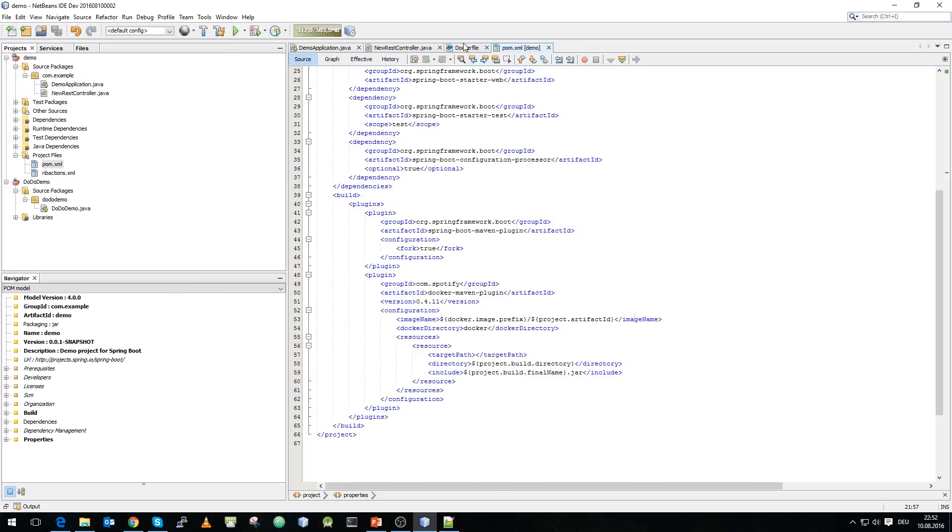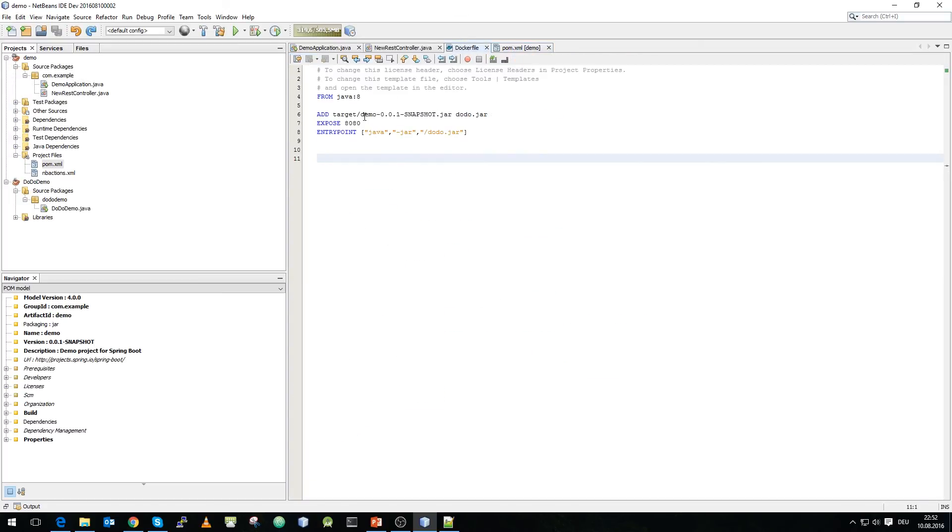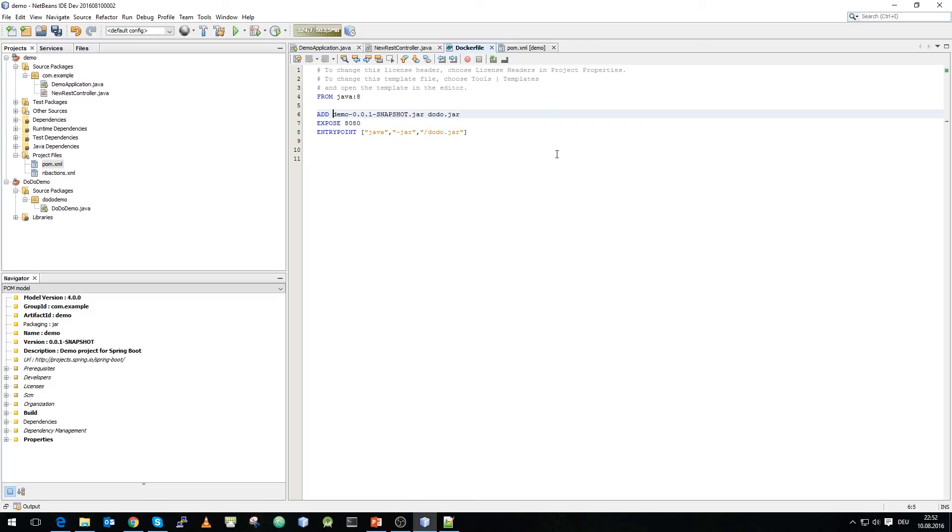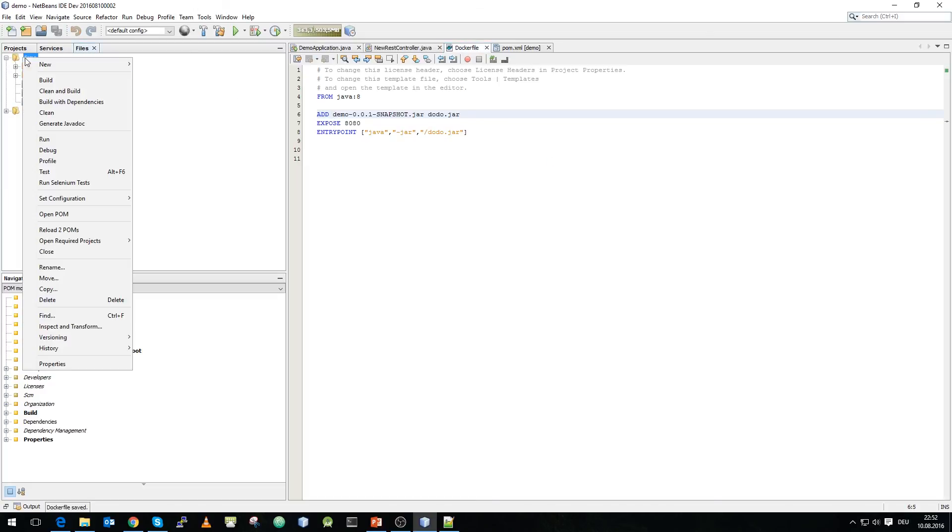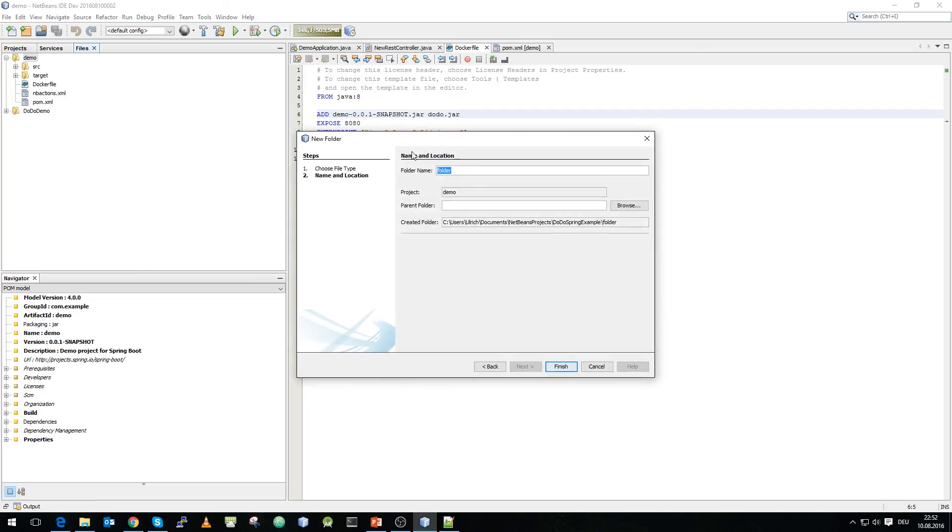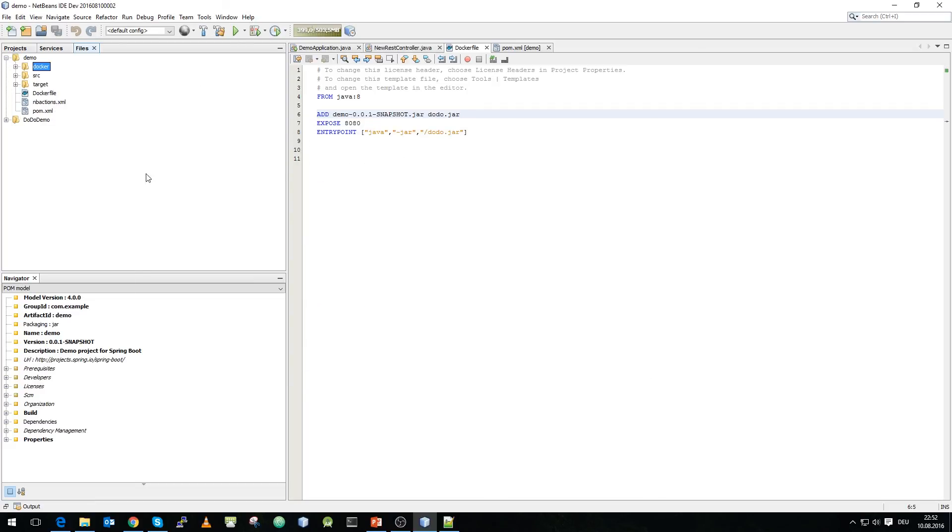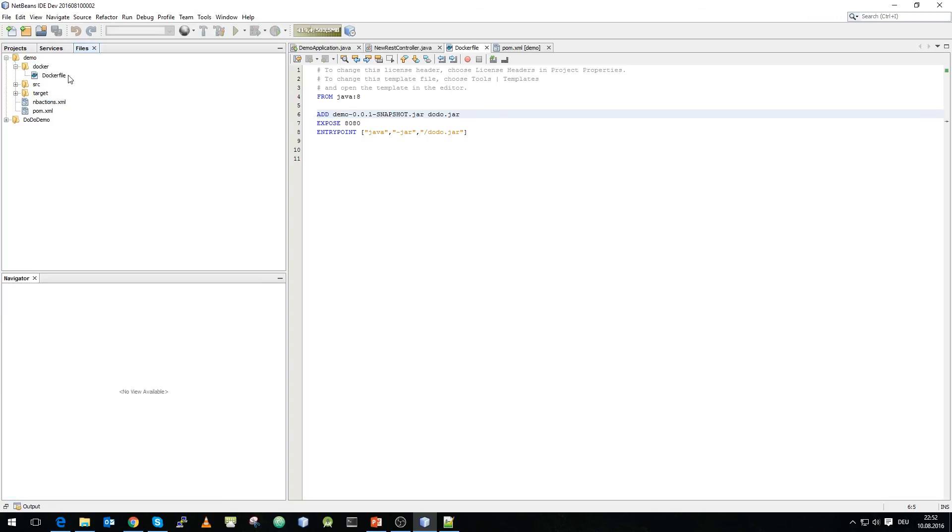Our next step is to change the docker file and remove the target path as our jar file will be in the same file as our docker file. What we need to create now is we need to create our docker working folder which will be docker and we will copy the docker file into our docker folder.